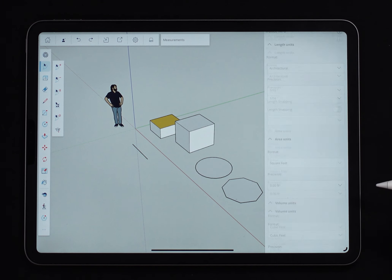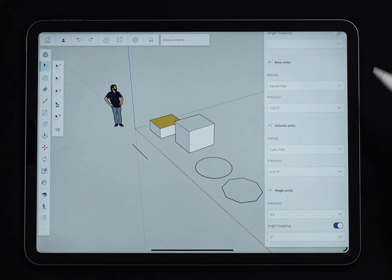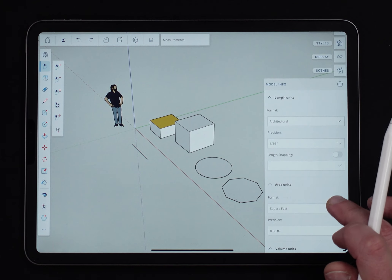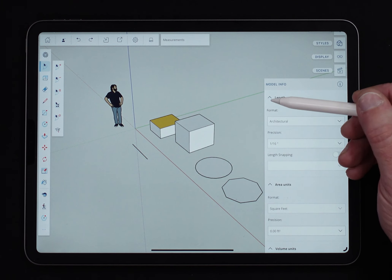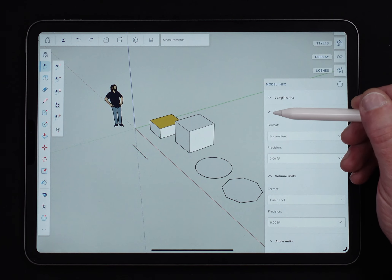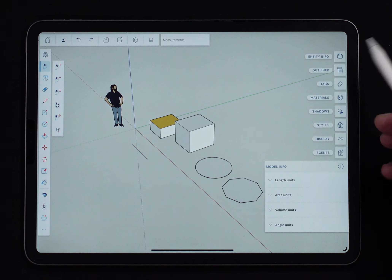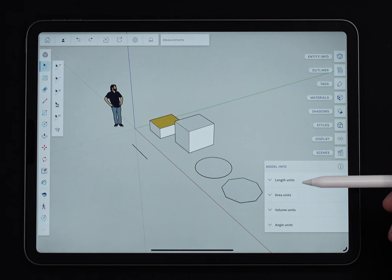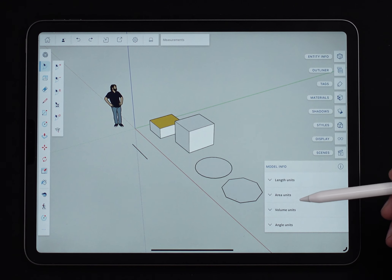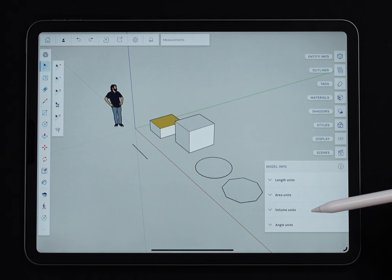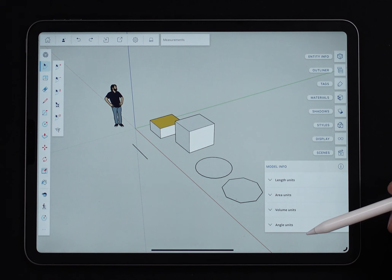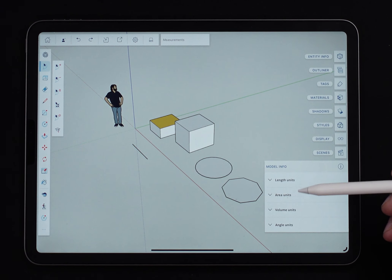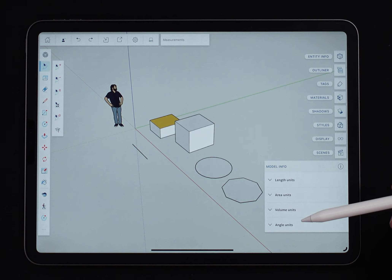It really doesn't matter what's on the screen because Model Info is kind of like a higher level of information. I'm going to go ahead and hit Model Info — whoa, see how big that went? There's so much stuff there. Model Info is actually made up of four sections: length units, area units, volume units, and angle units.